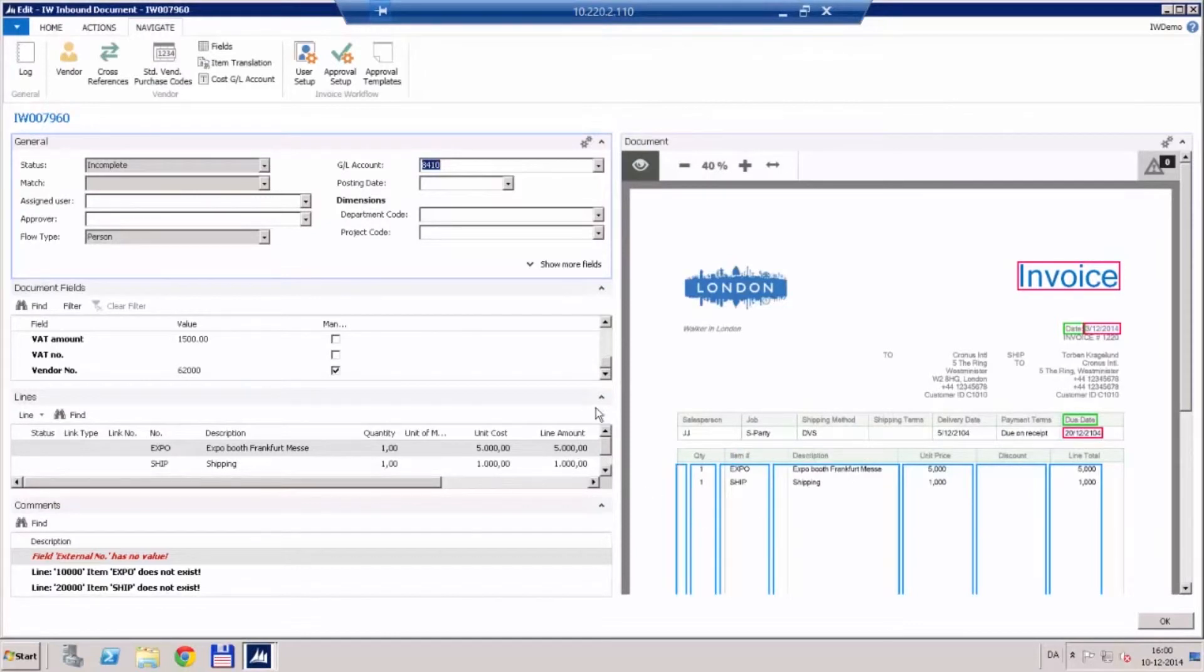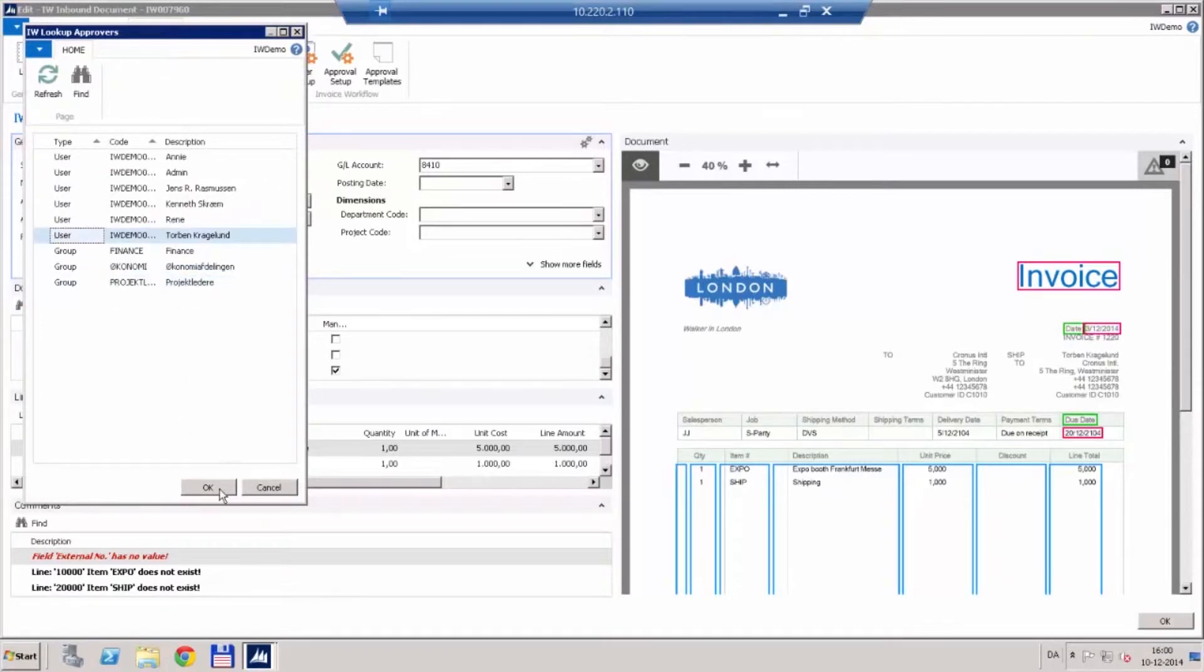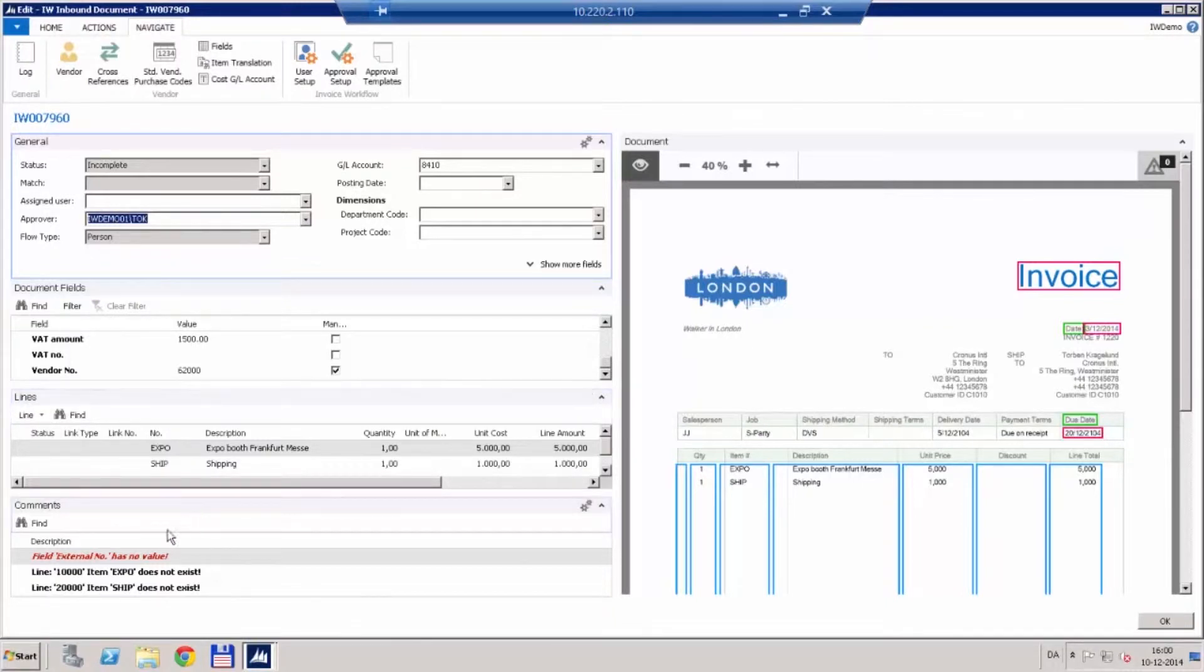But what is not filled out here is who is going to approve it, so we are going to select an approver. We are going to select our person in charge of marketing and say okay. This means that this would be sent out to this person to be approved, but before we can do that there is an error message.